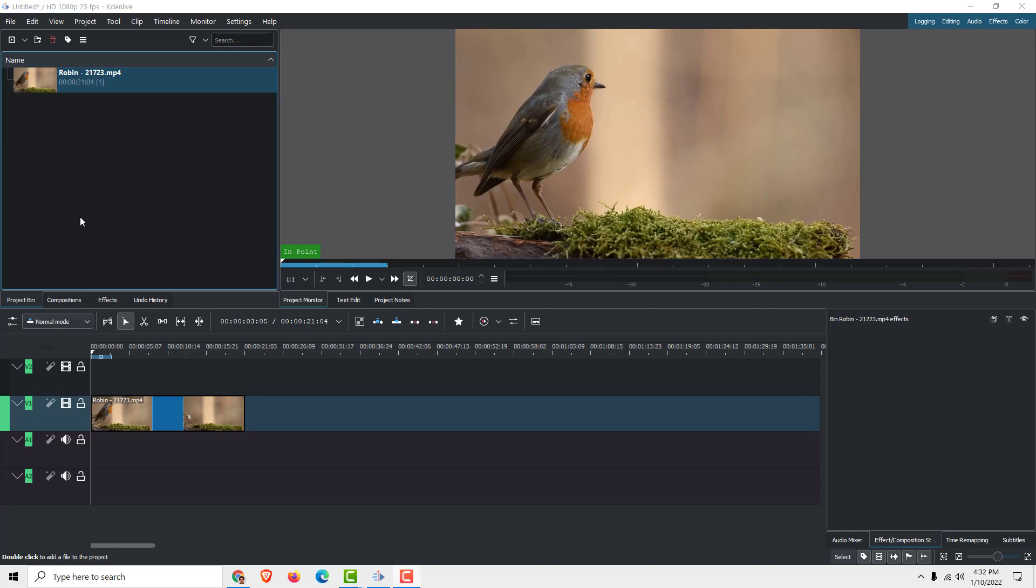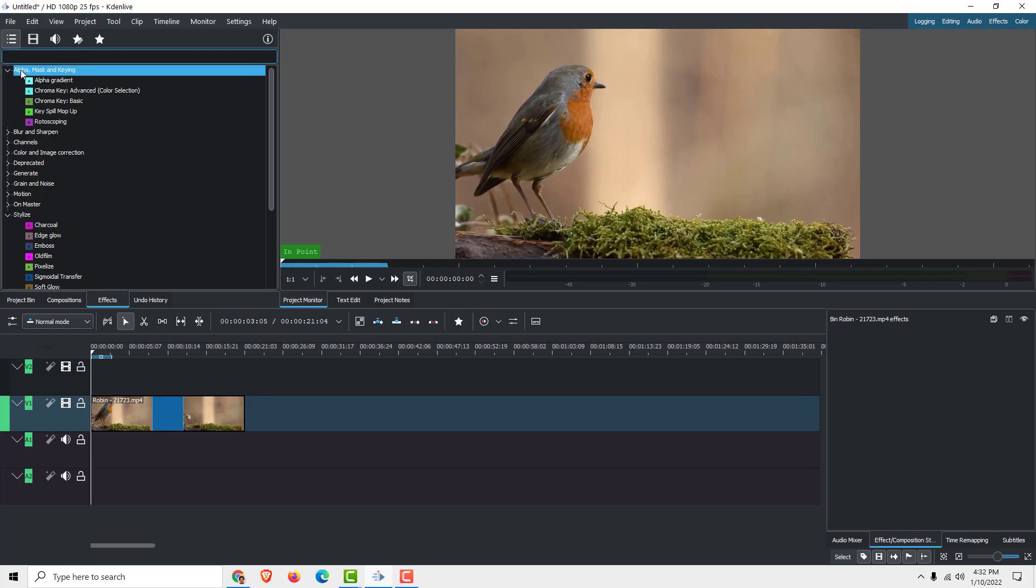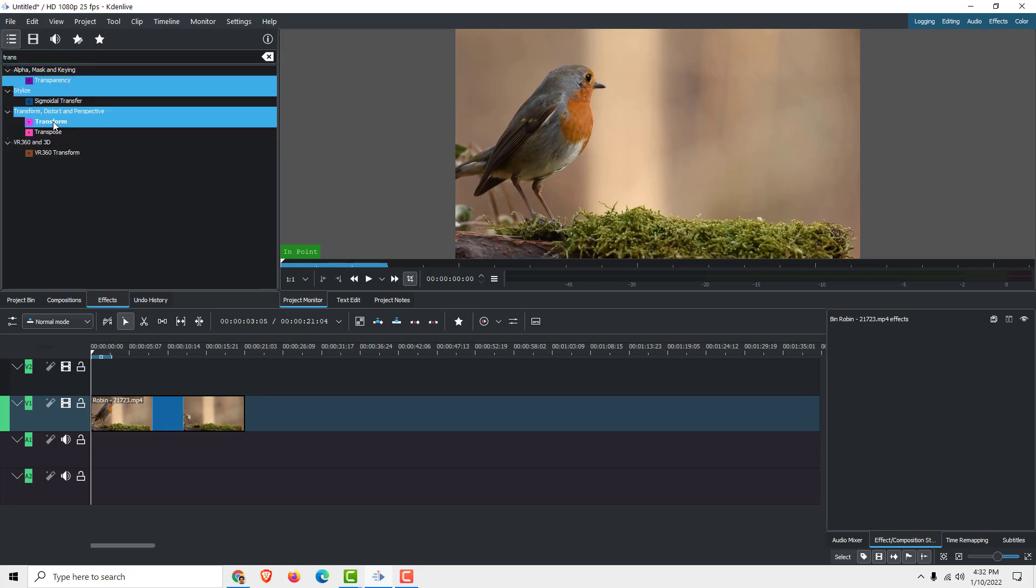Hey what's up, today I will show you how to zoom in Kdenlive. To do that, go to the effects tab and type in transform. You can see the transform effect here.